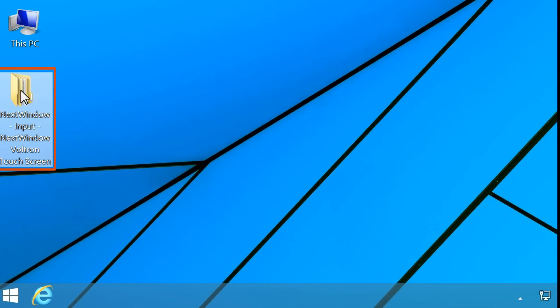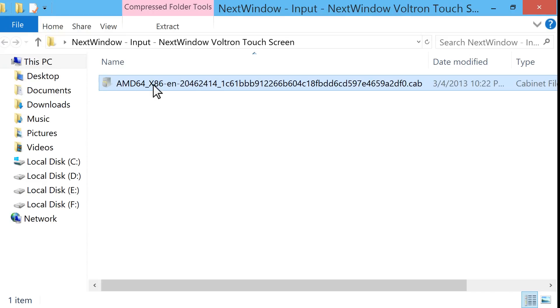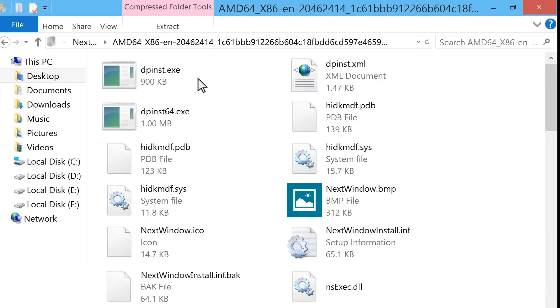Open the downloaded folder named NextWindow-Input-NextWindowVoltronTouchscreen. Double-click the .cab file to open it.